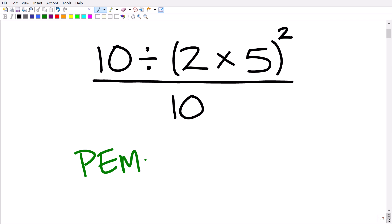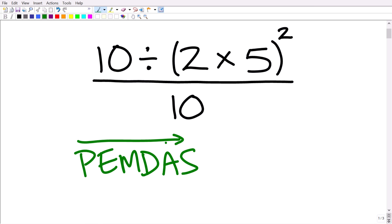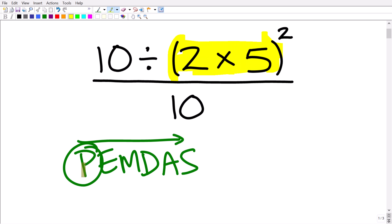PEMDAS is how we remember the correct order of operations. It's a checklist that goes from left to right. If you have any parentheses or grouping symbols in your problem — and of course we have parentheses here — this is where we start first. After parentheses, the next thing we handle is any exponents, which really means powers. So if you have anything like 2 cubed, you do those next.